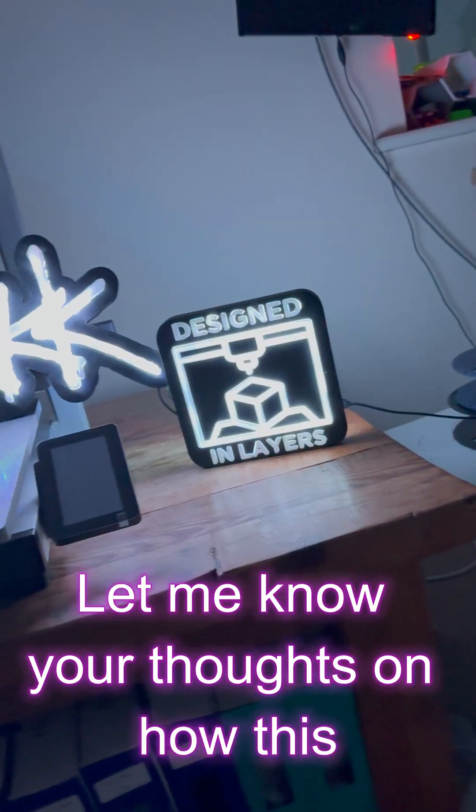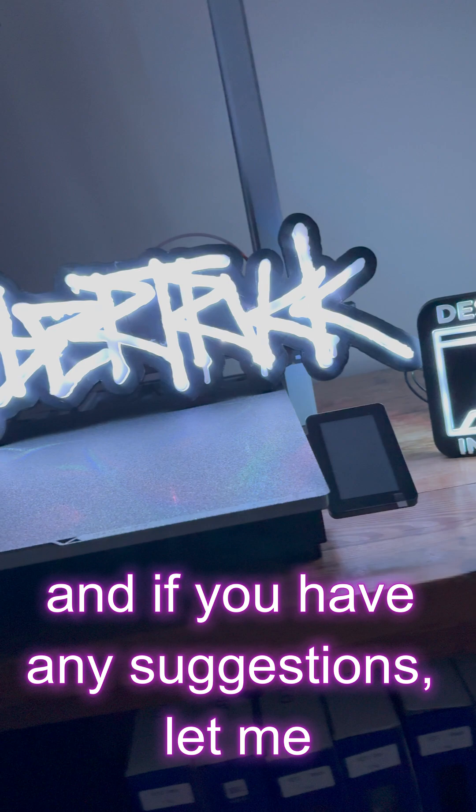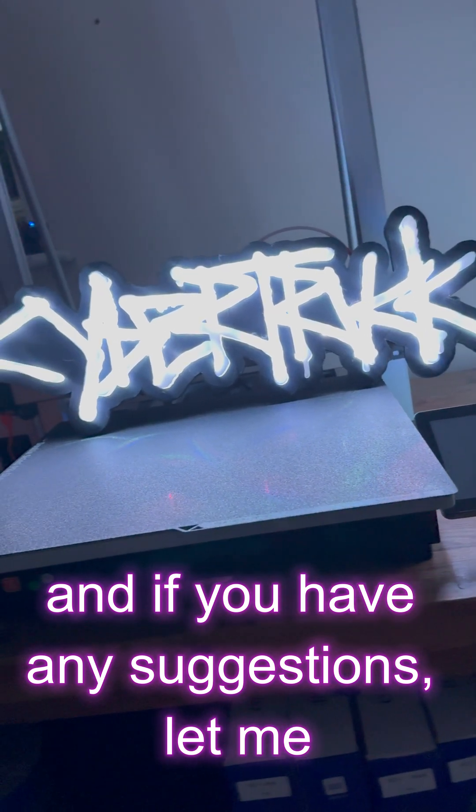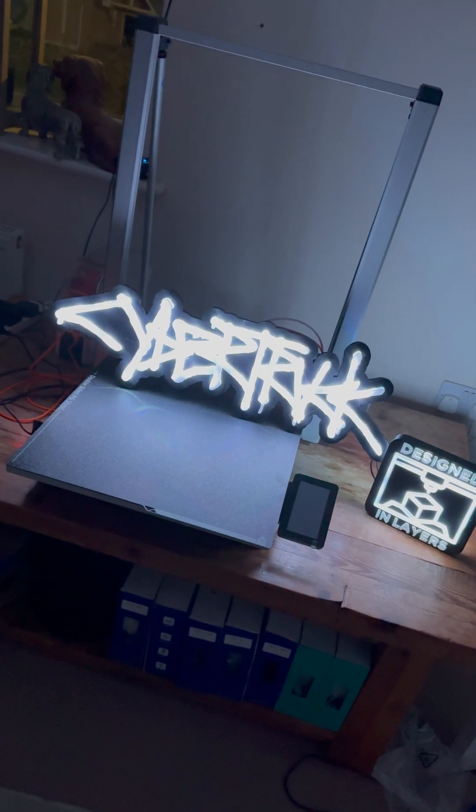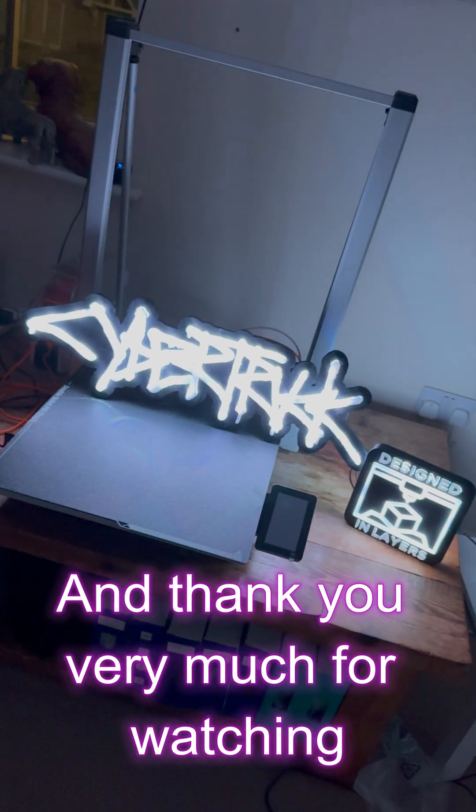Let me know your thoughts on how this turned out, and if you have any suggestions, let me know in the comments. And thank you very much for watching.